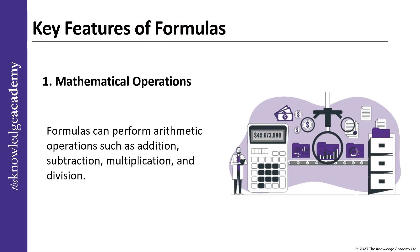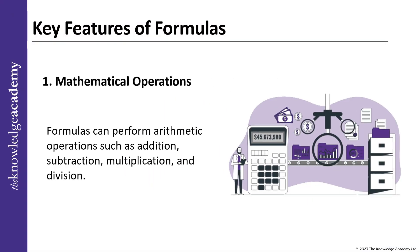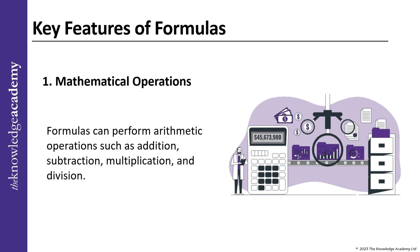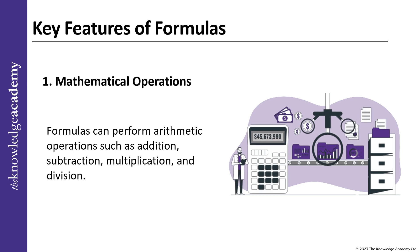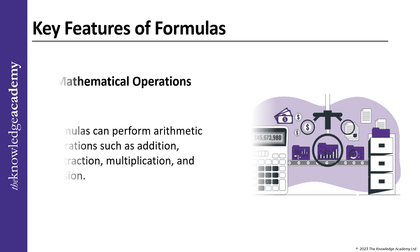Here are the key features of formulas. First, Mathematical Operations: Formulas can perform arithmetic operations such as addition, subtraction, multiplication and division.